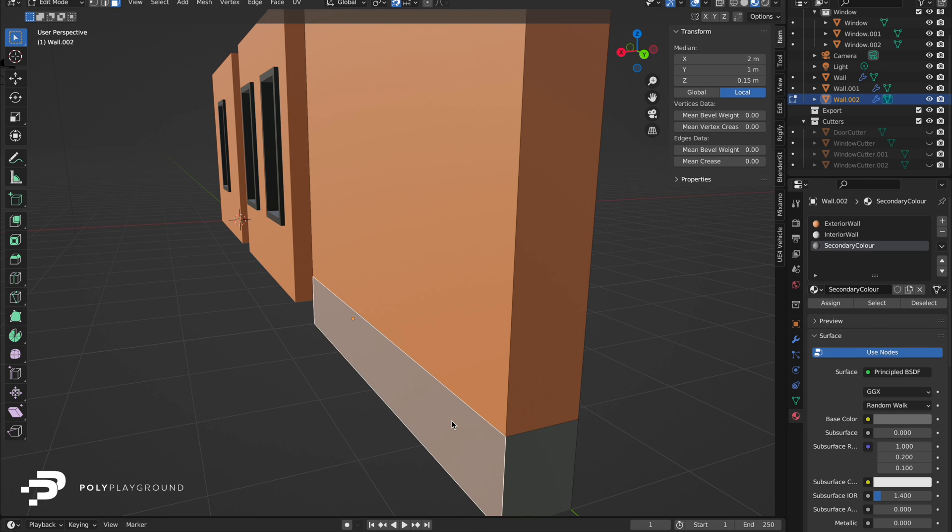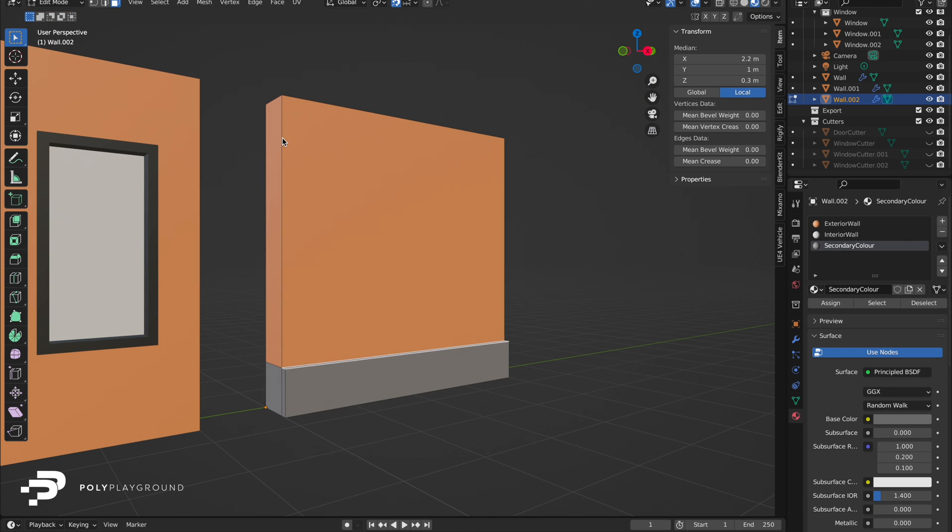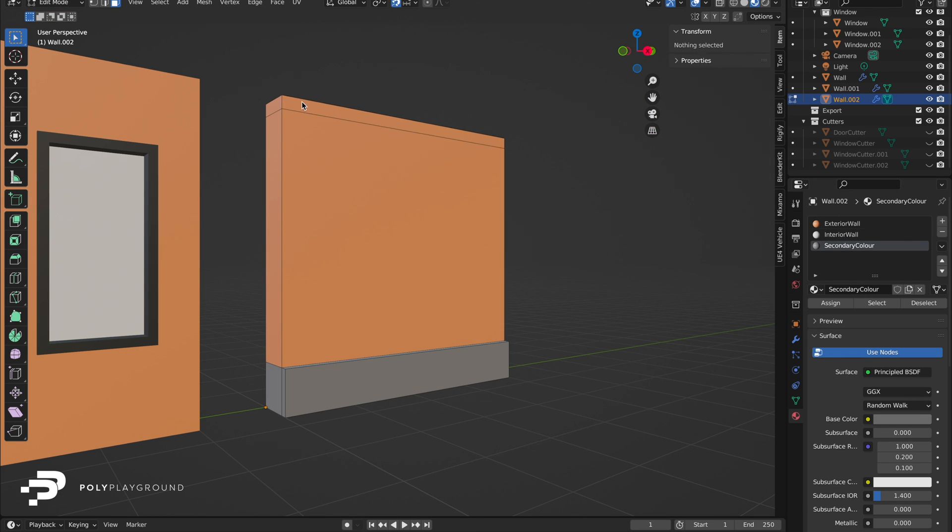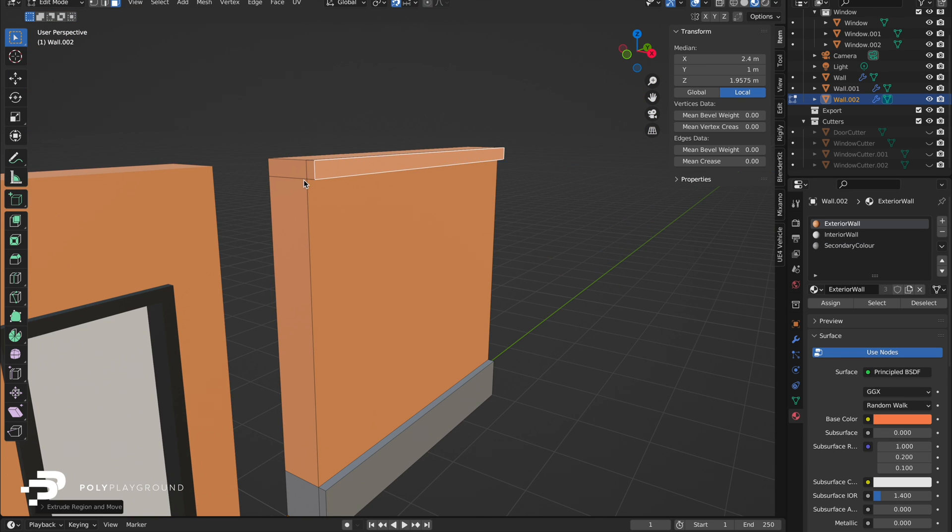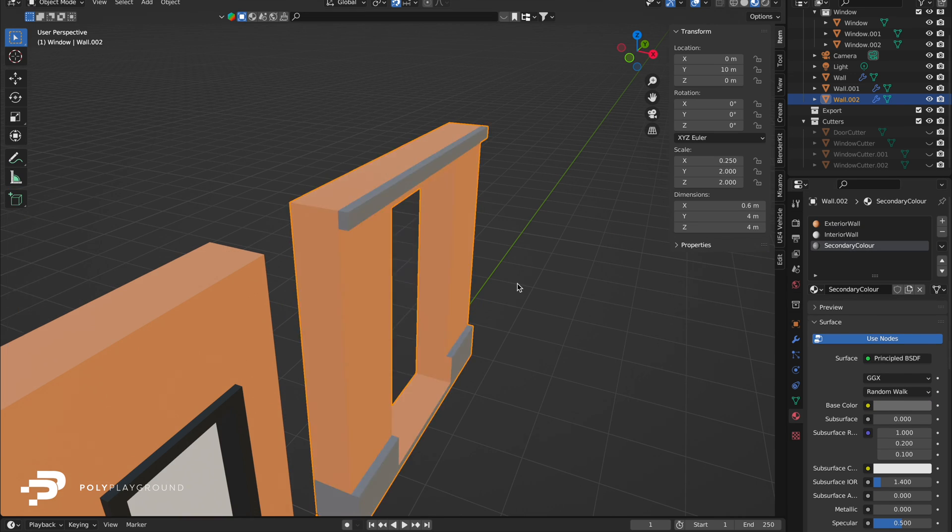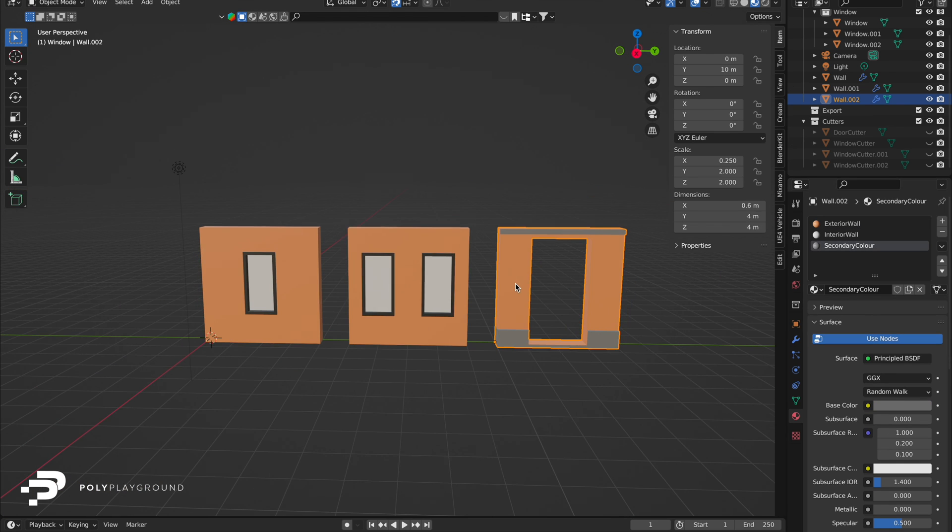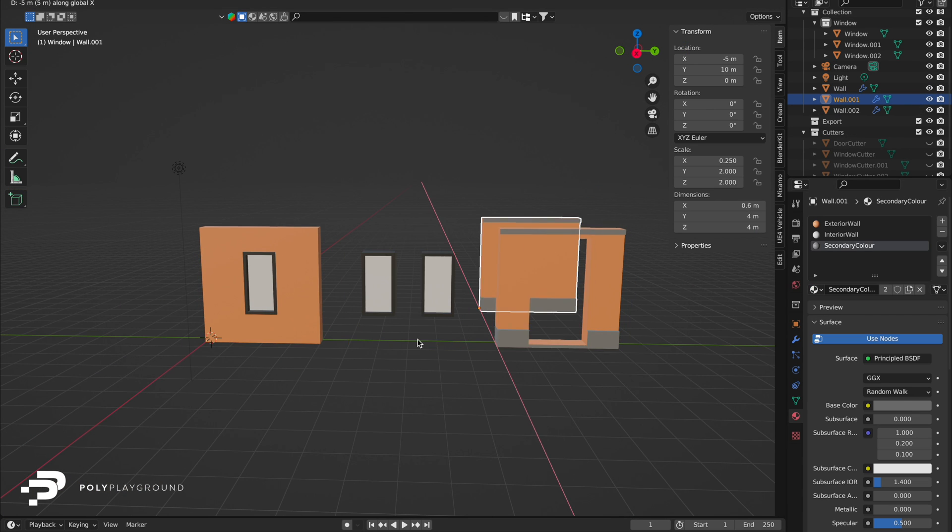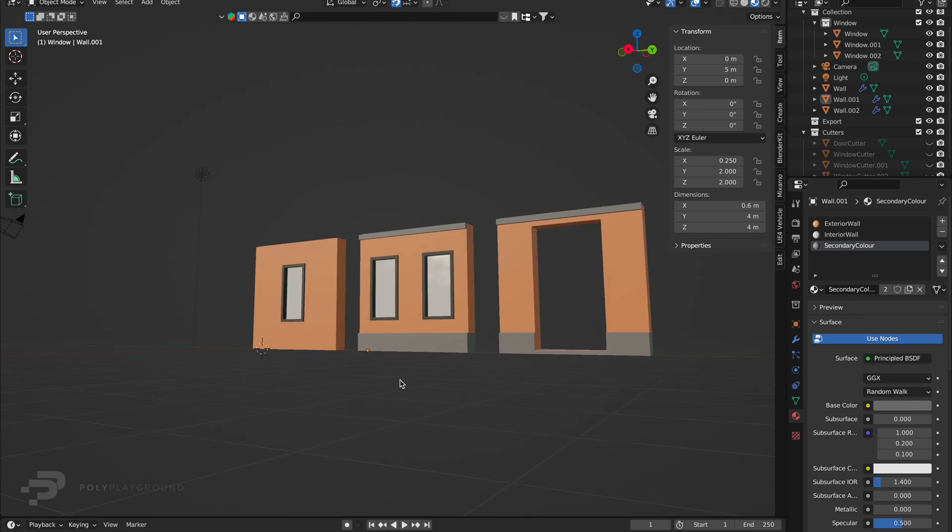Feel free to add complexity with additional cuts or material changes. If this tutorial was helpful, please like, share, and subscribe for more Blender tutorials. Leave your questions or ideas in the comments. Happy modeling, and see you in the next tutorial!